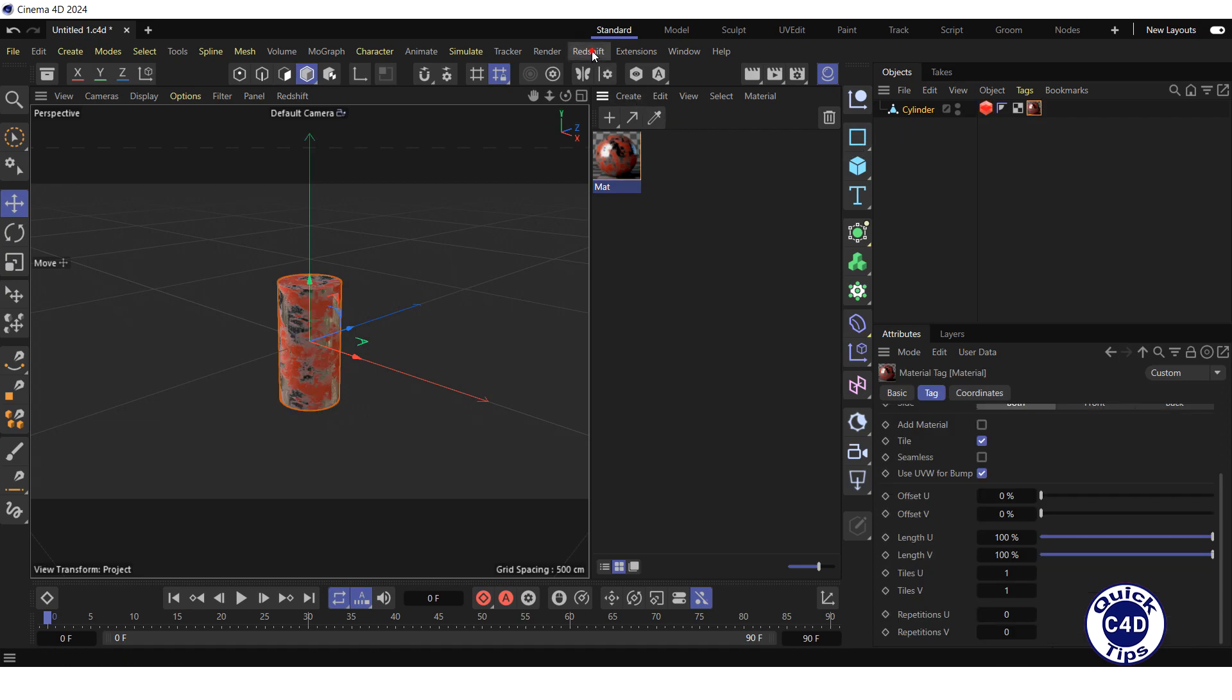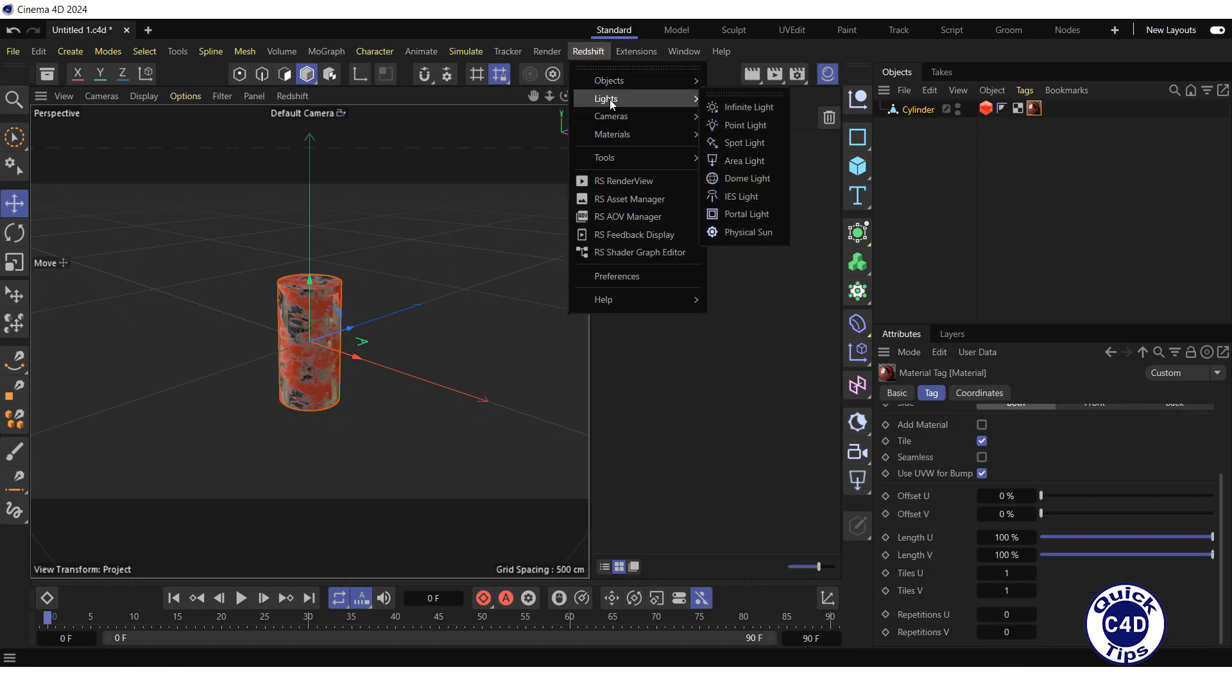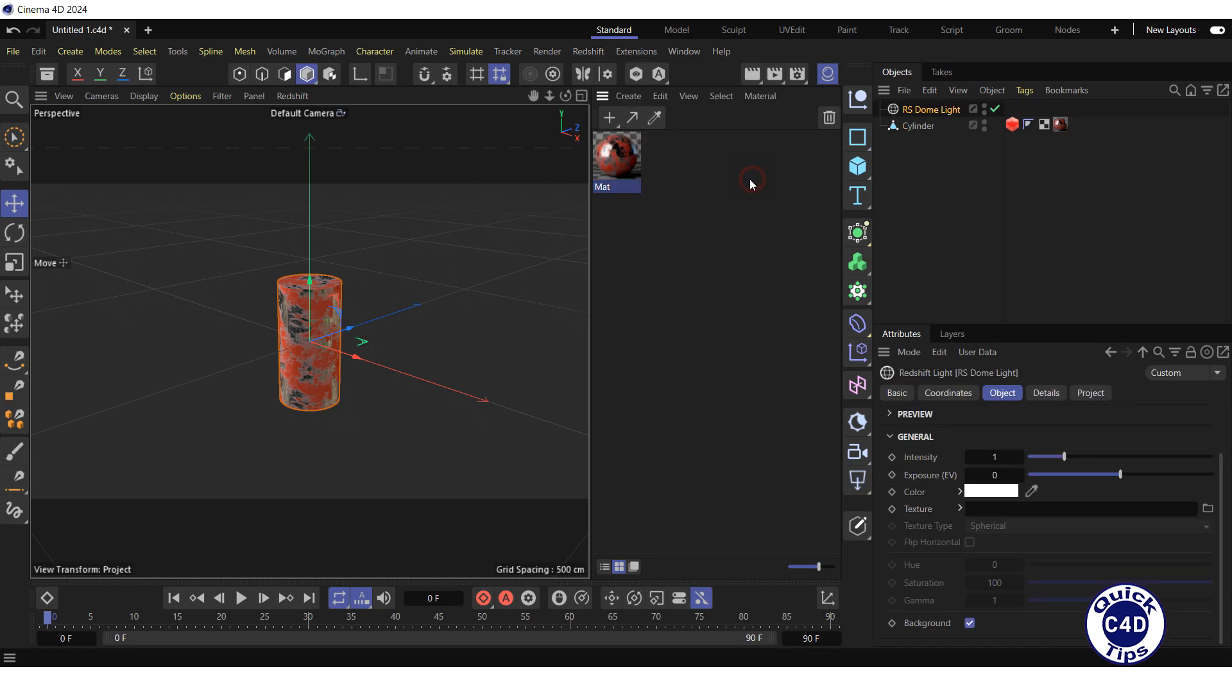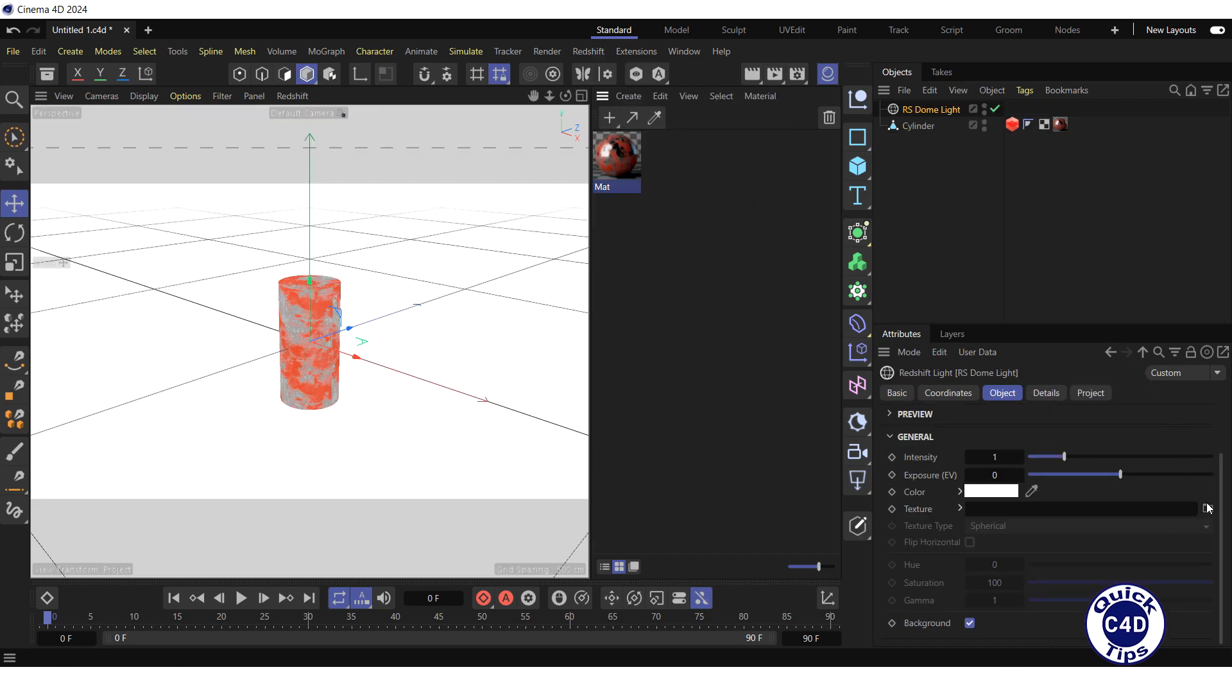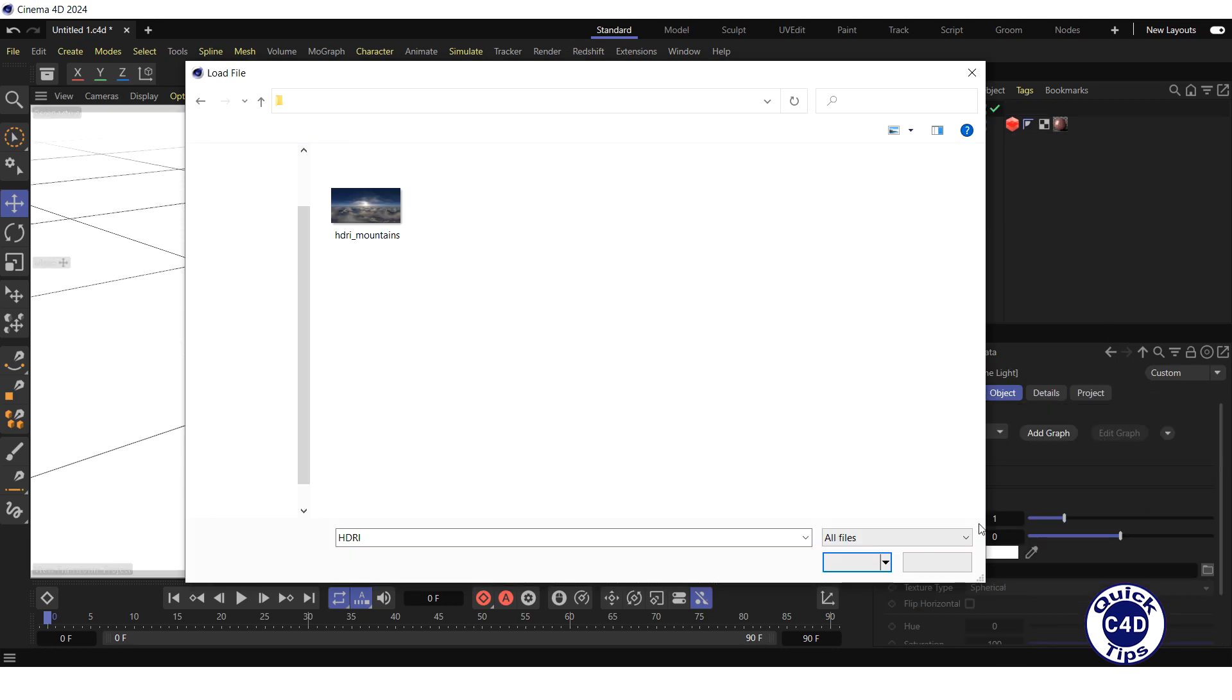Finally, add lighting such as a dome and load a texture HDRI map for it.